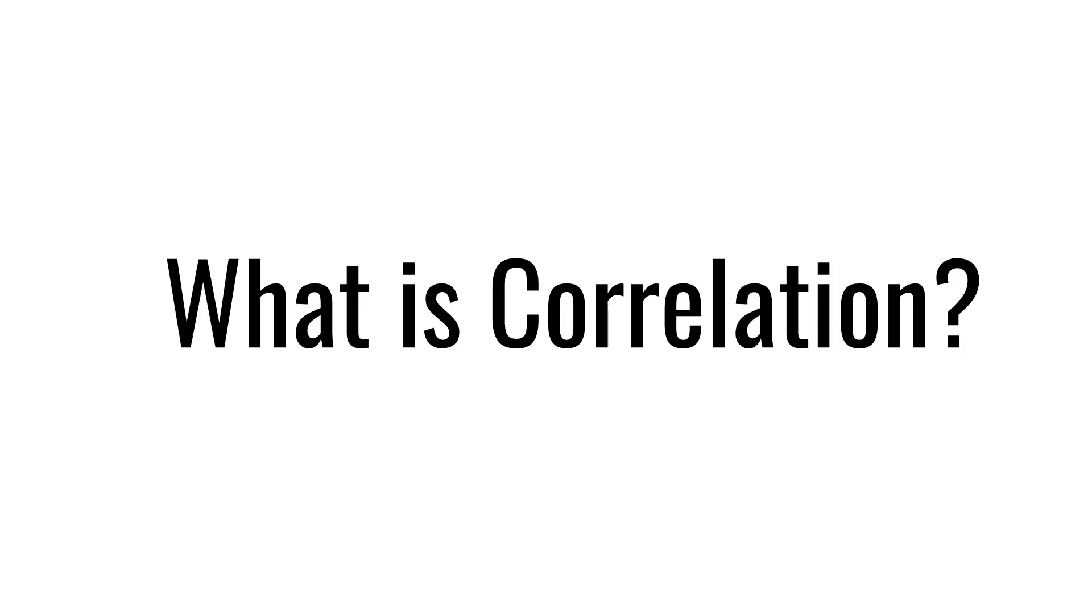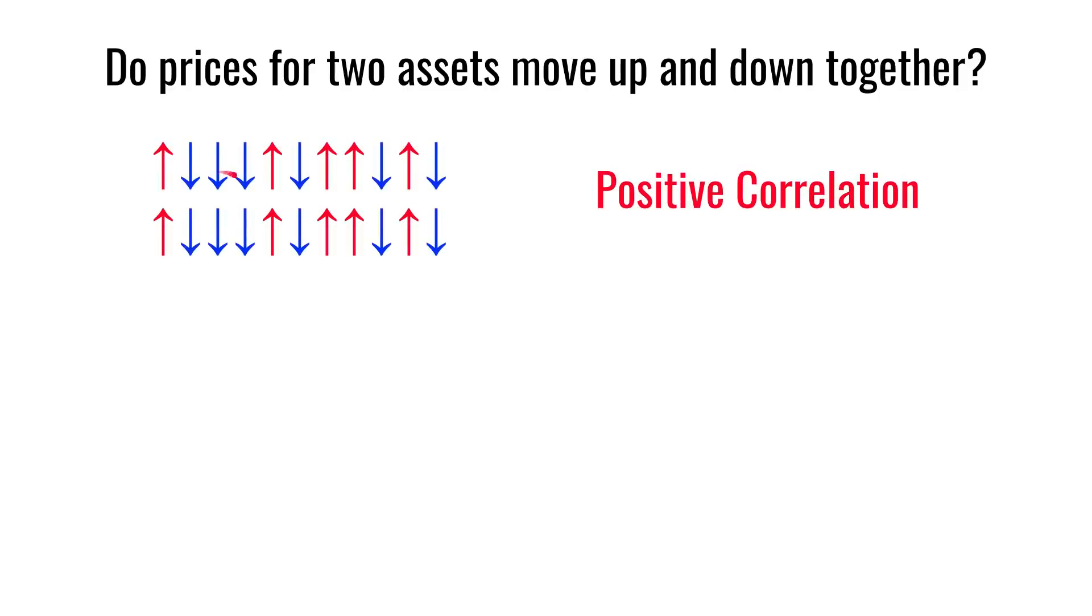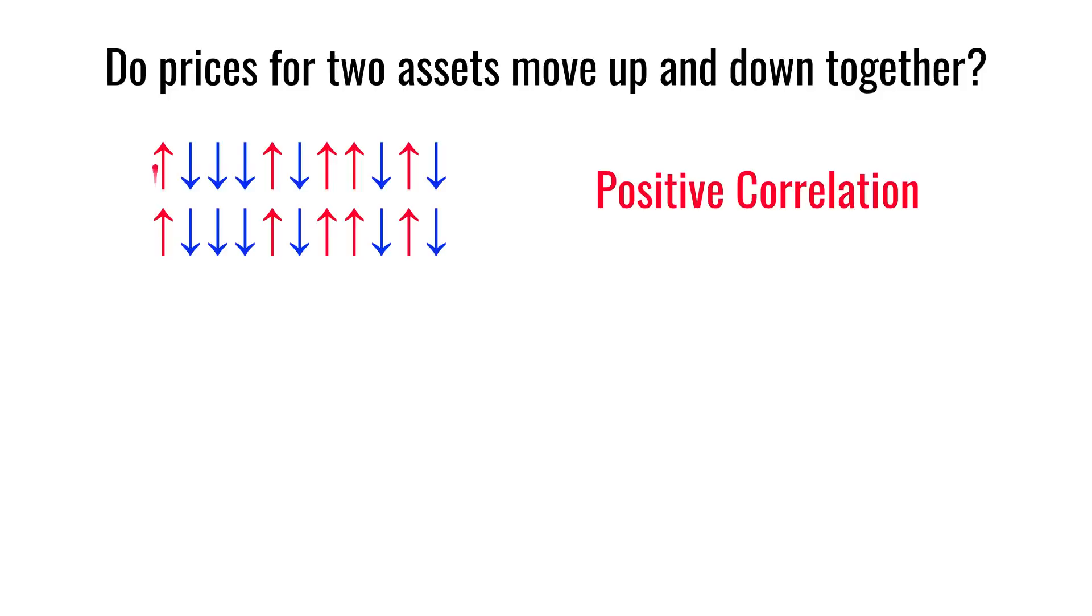Let's start by looking at what we mean by correlation. The essential question we're trying to answer with correlation is whether the prices of two assets move up and down together. So here are some imaginary prices moving up and down for one asset and another asset. And you can see they always move in the same direction. When this one moves up, so does the other. When this one moves down, so does the other. And we call that positive correlation.